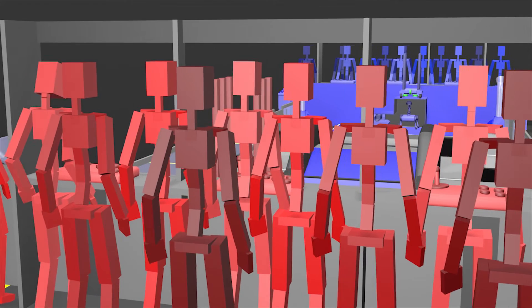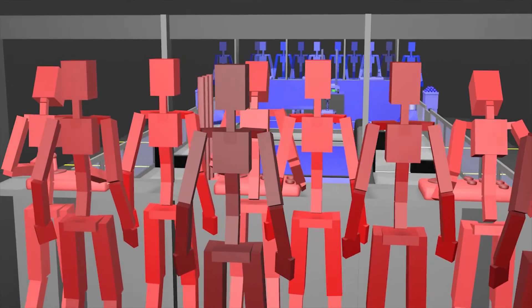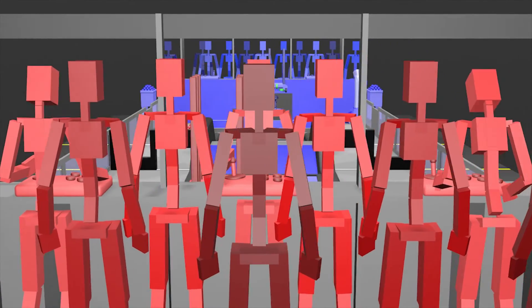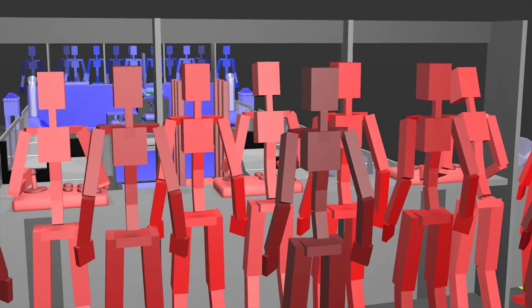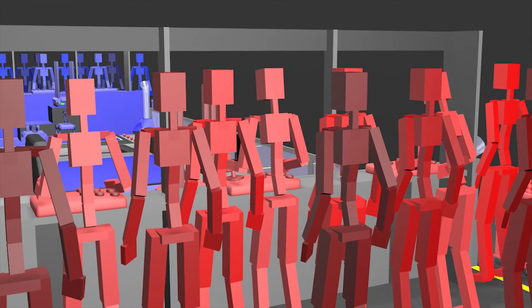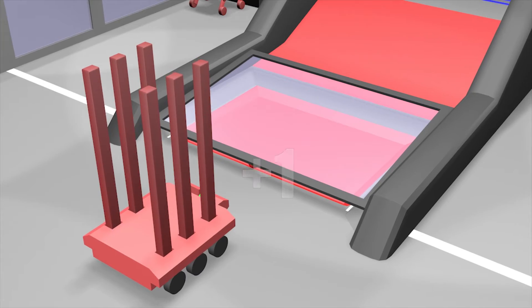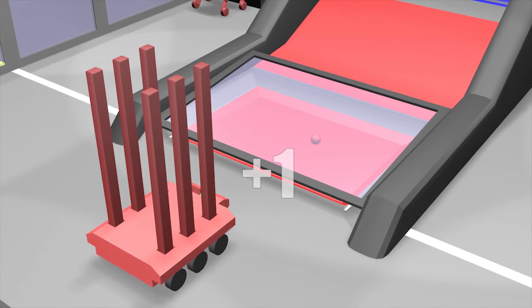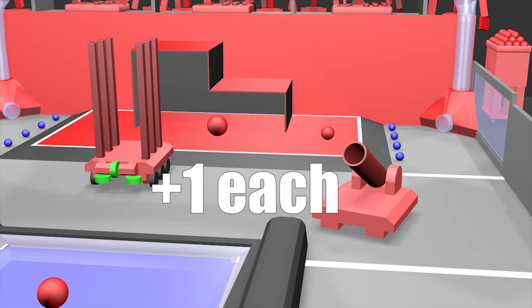After the first 15 second autonomous period, the robots gain manual control, and alliances continue to earn points by depositing collectibles into their loading bays, either by rolling or launching them.